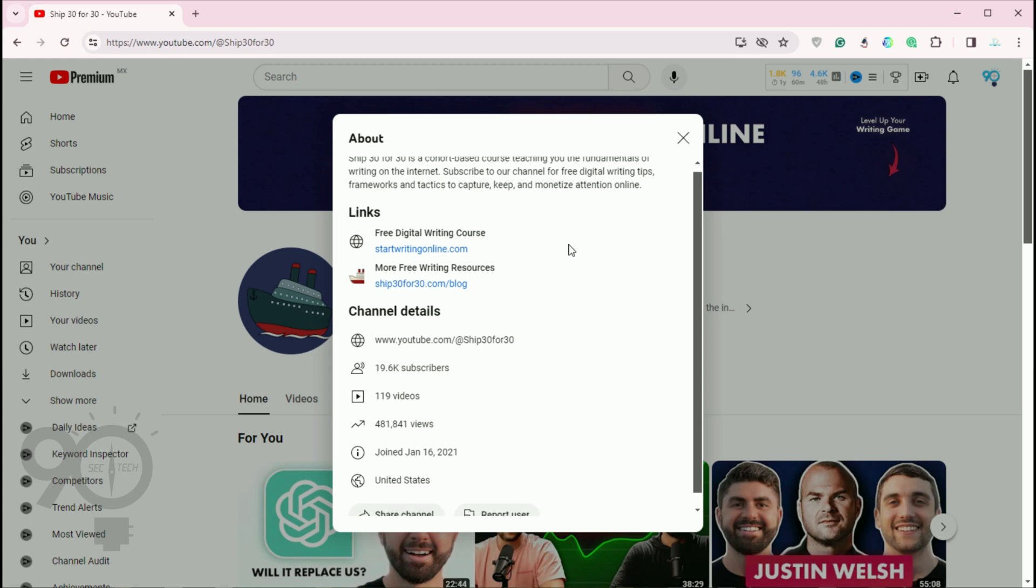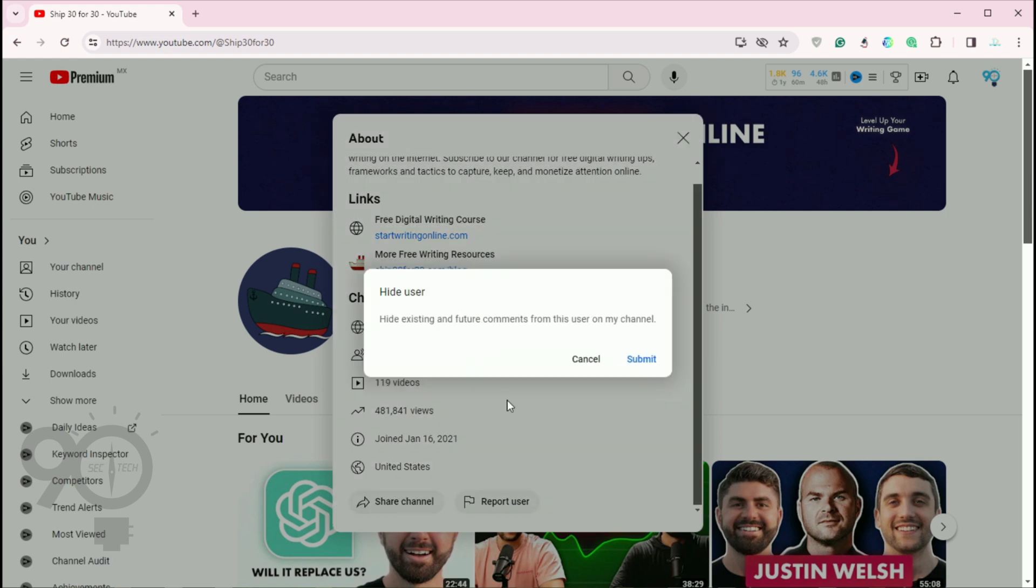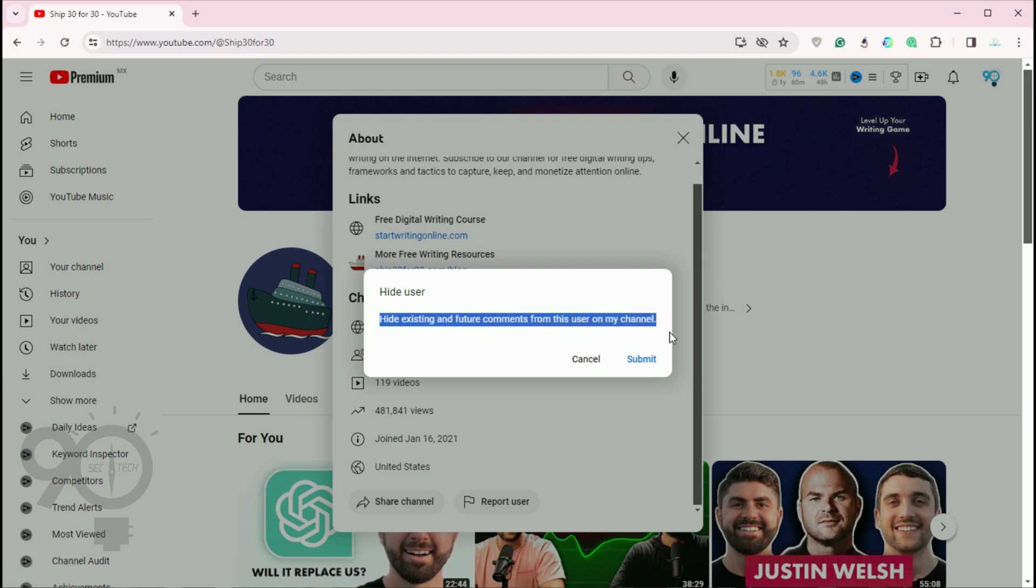Then scroll down to the bottom of the about page where you will see the option to report user. Click on that and from there select hide user from my channel in the pop-up menu. This ensures that this user will also be unable to comment on your videos and nobody will see their comments on your channel.